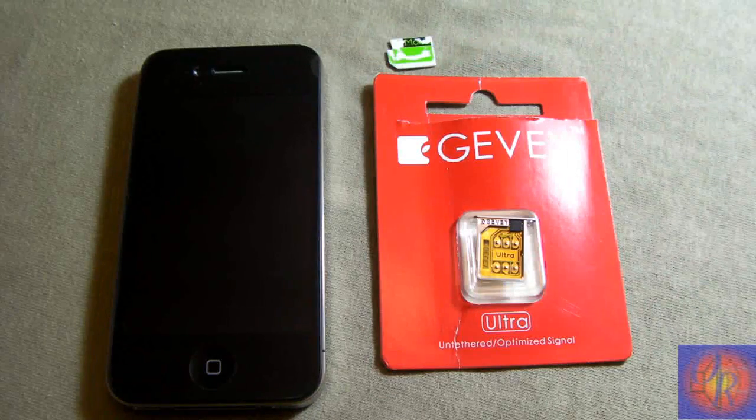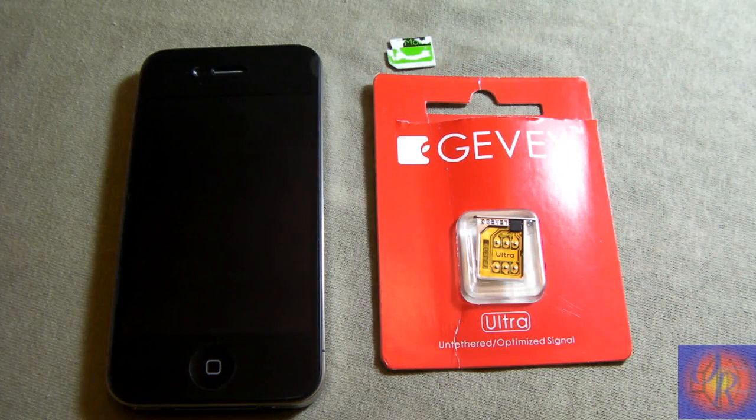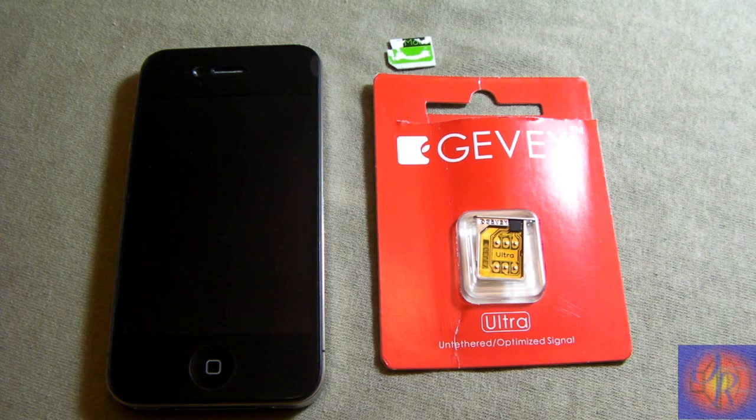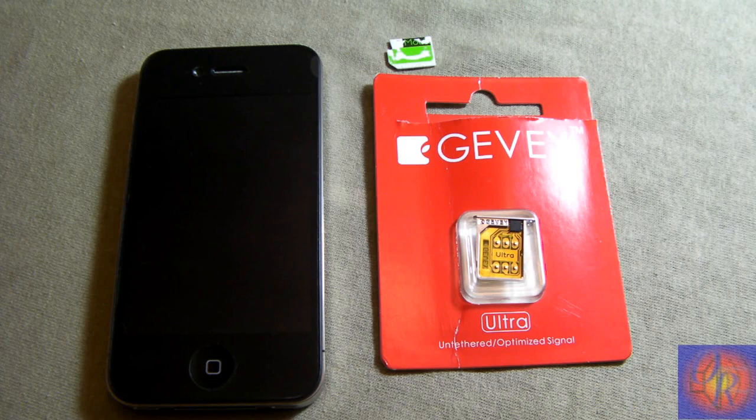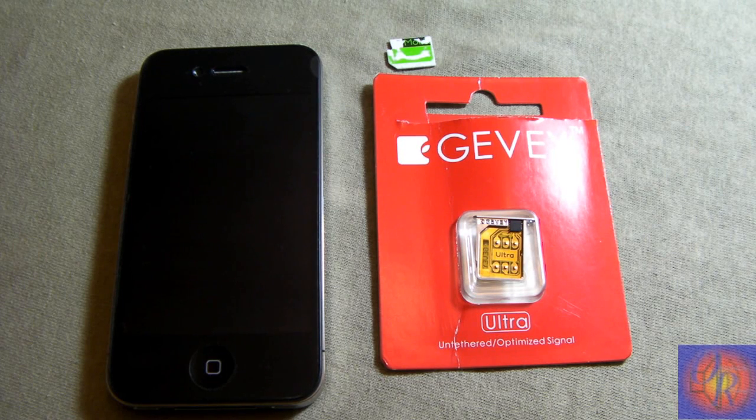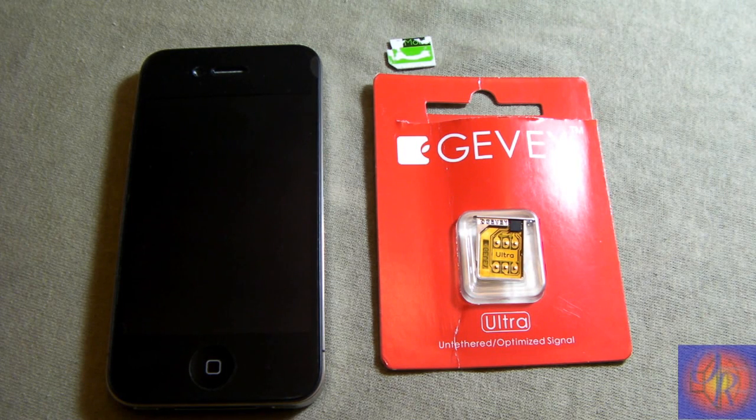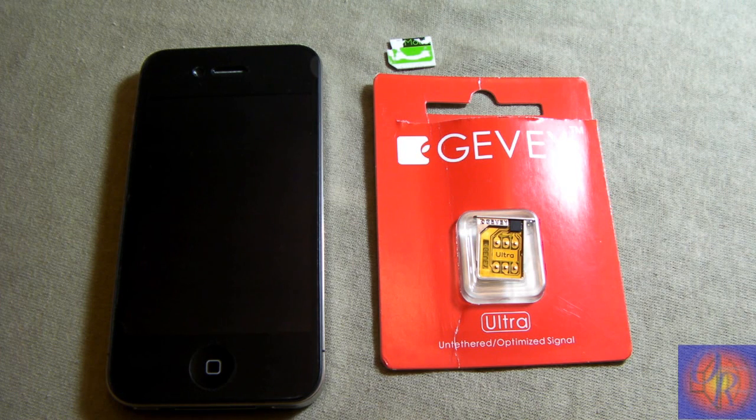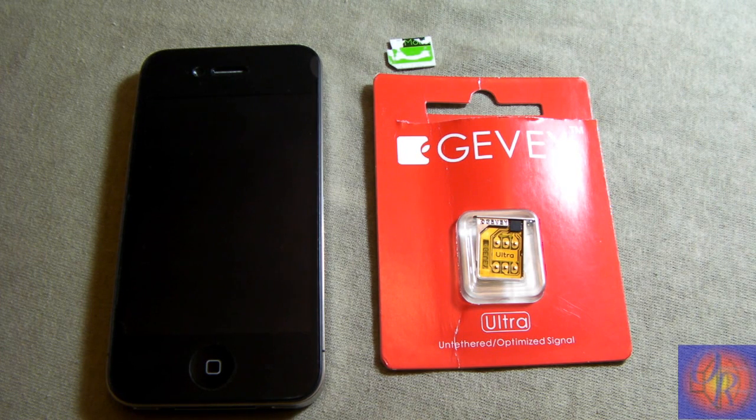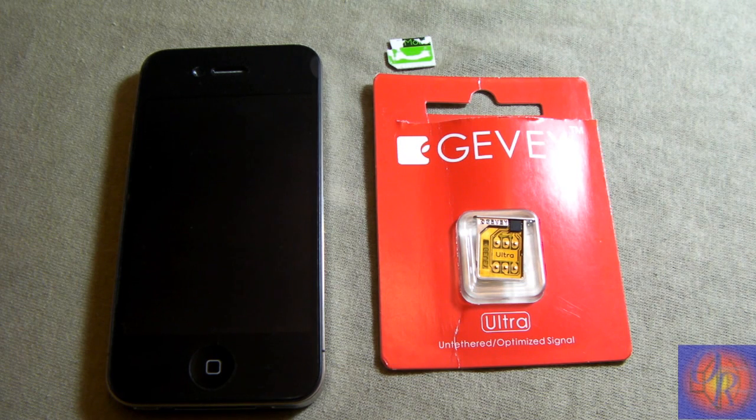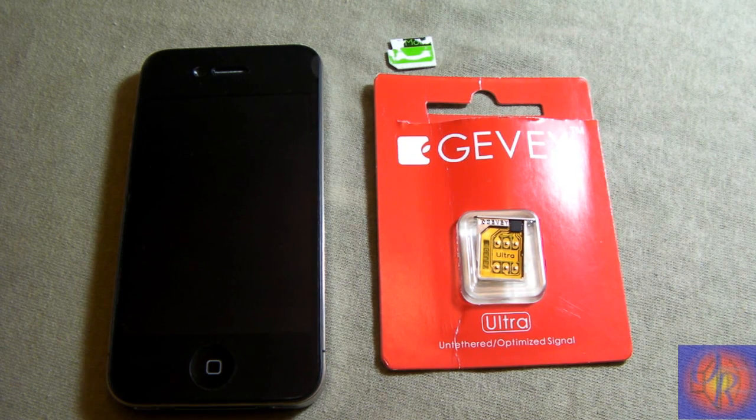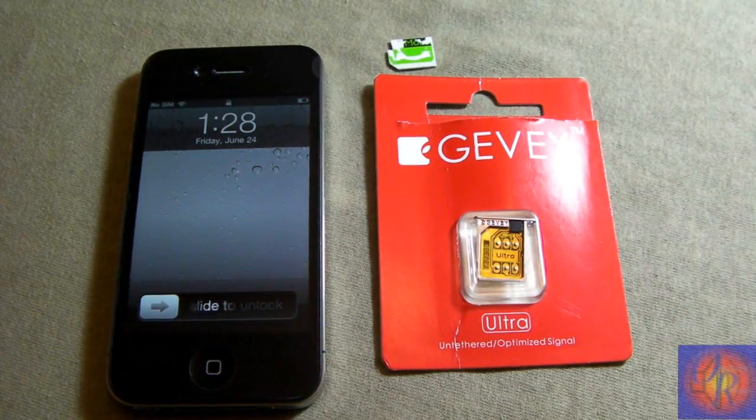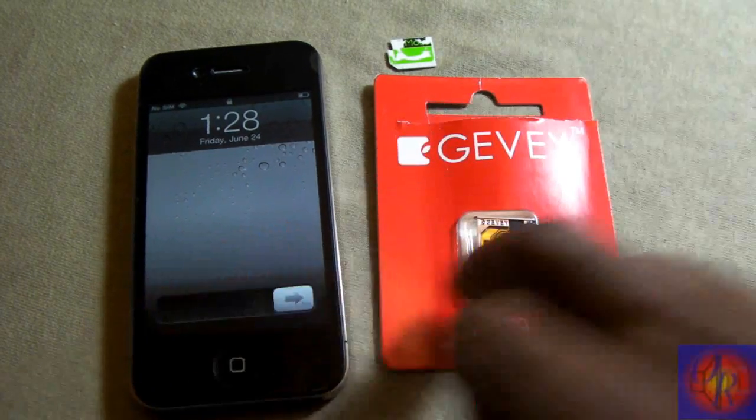Hey YouTube, Opinionated Reviewer here bringing you that video I promised on the GV Ultra from Apple and Berry. It works just as advertised, but I have some information for you, so be sure to watch the entire video. The only downfall is you have to be jailbroken, but let's jump right into the SIM itself and show you how to set it up.